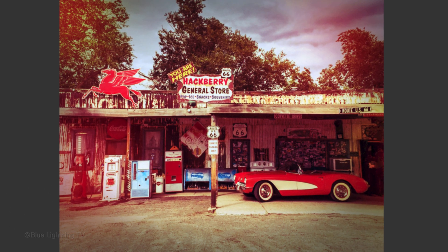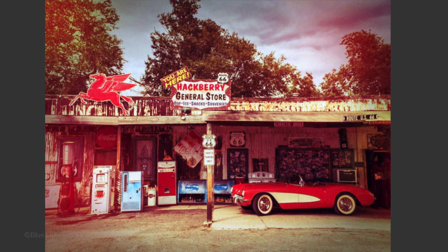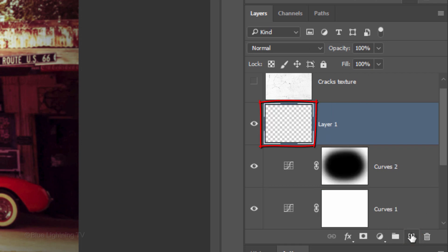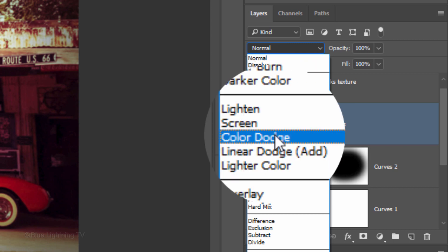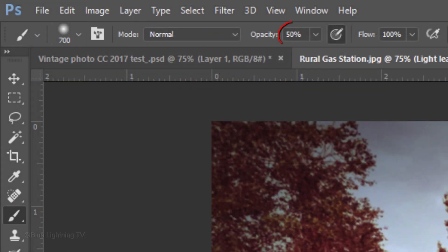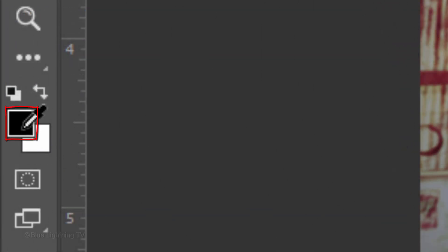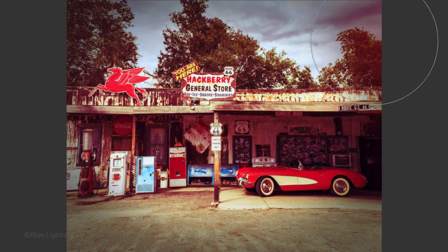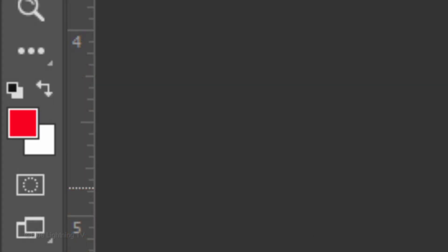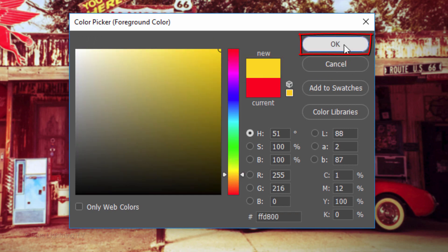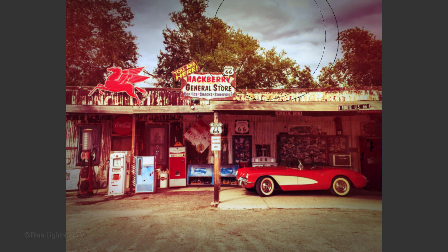Next, we'll add light leaks, which would often be seen on old photos because many old, cheap cameras leaked light onto the film inside. Make the Curves 2 layer active and click the New Layer icon to make a new layer above it. Name it Light Leaks. Change the Blend Mode to Color Dodge and the Opacity to 50%. With your Brush Tool still active, make its opacity 50%. Click the foreground color and pick a bright red, then click again and pick a bright yellow orange. Click on one or two dark areas of your image to brighten them and add color.